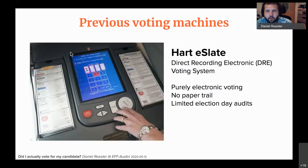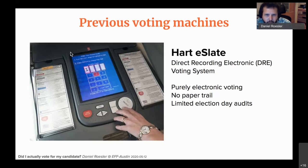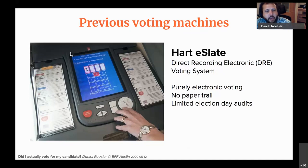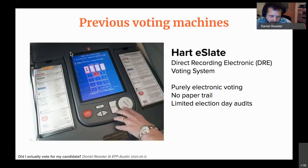This is called a direct recording electronic voting system, meaning it's fully electronic — you vote on the machine, the vote gets stored on the machine itself, and there is no paper trail. It's stored in memory, and votes are tabulated by plugging the memory sticks into the central recorder. That system encouraged widespread use, but obviously it has a lot of problems, namely no paper trail.